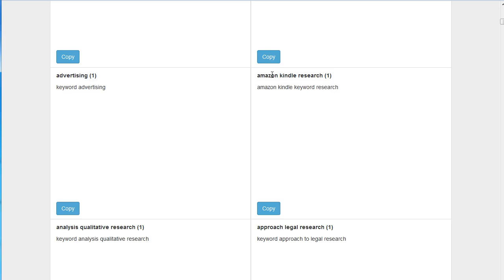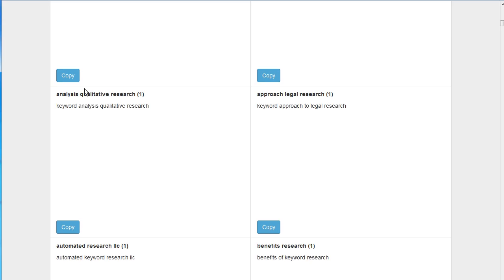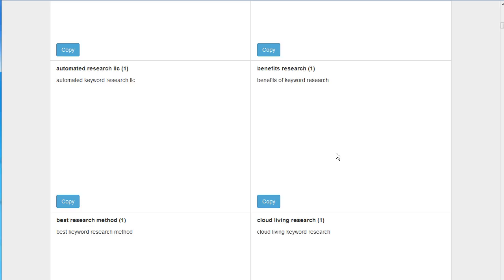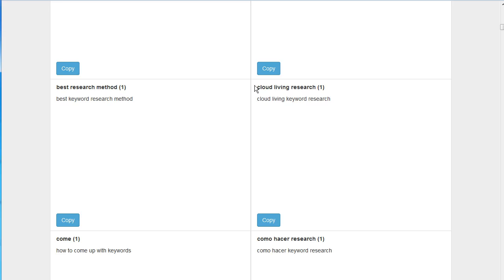Maybe my tool doesn't have anything to do with Amazon, I might not want that. Qualitative research, probably don't want my ad shown for that. I don't have things specific to legal research, so maybe I want to add legal research. This is a specific company name, I can add that as a negative keyword. Cloud living research, probably can remove that one.